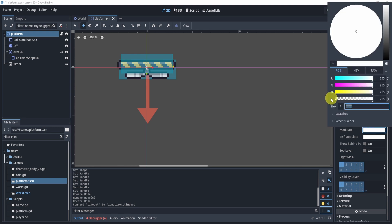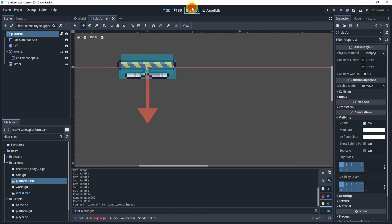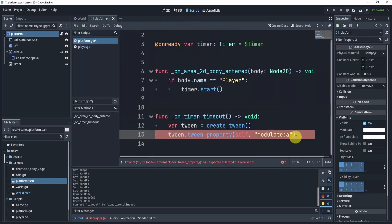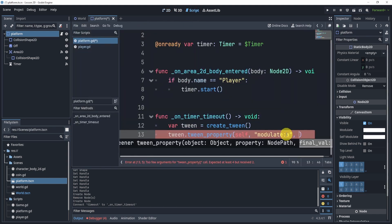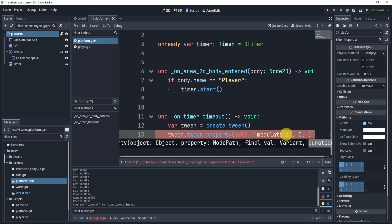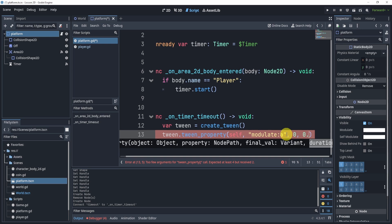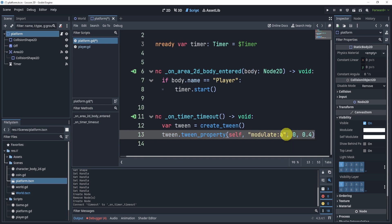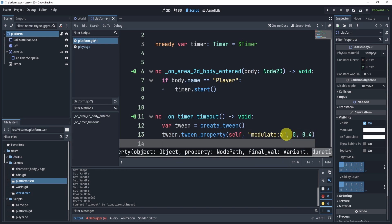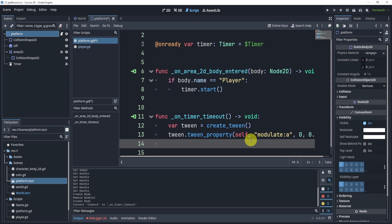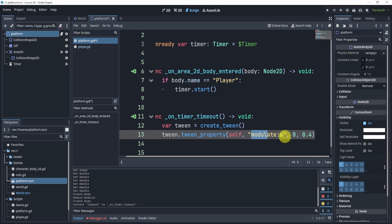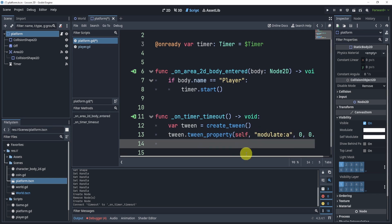We're going to tween it to a final value of zero and we're going to do this over a duration of 0.4. Now that is pretty much it. We have essentially tweened the modulation to zero.